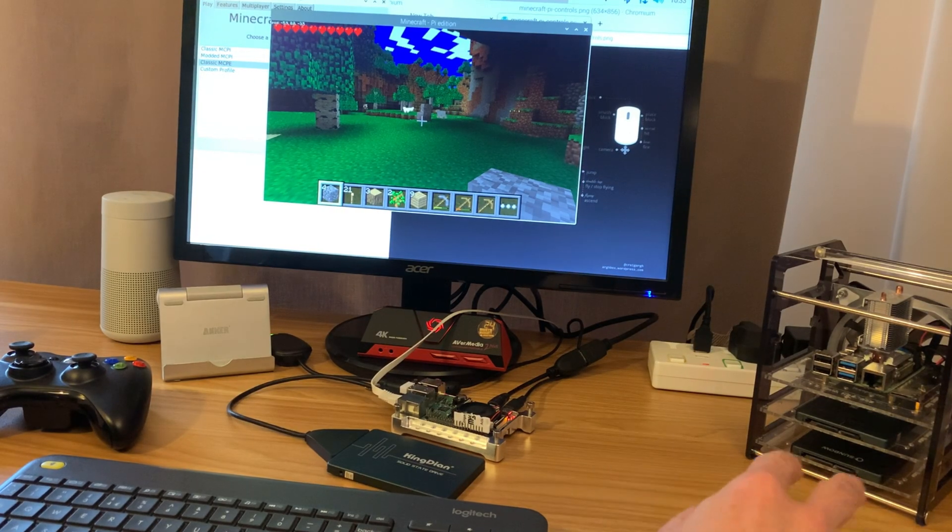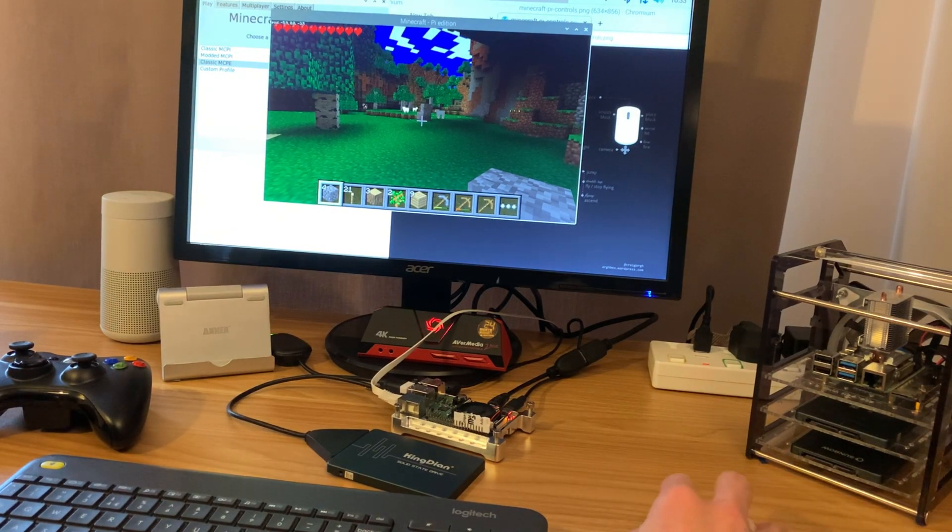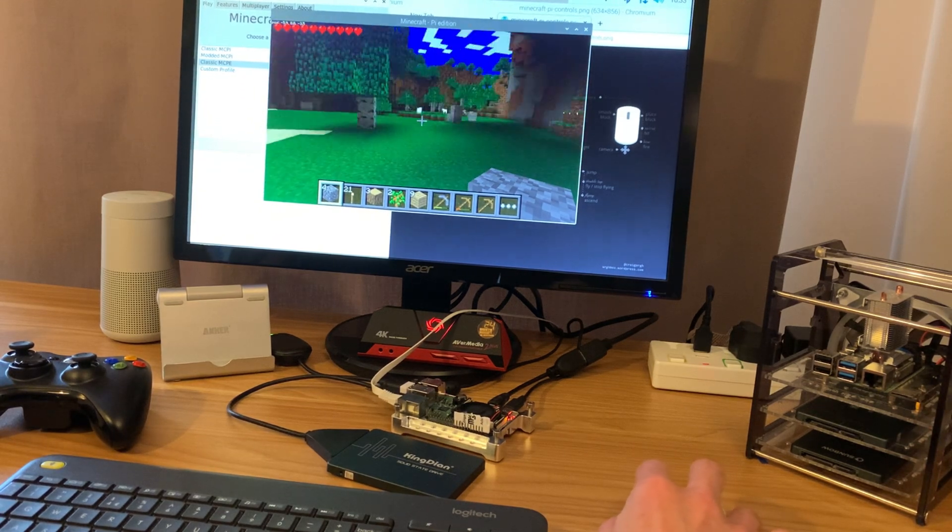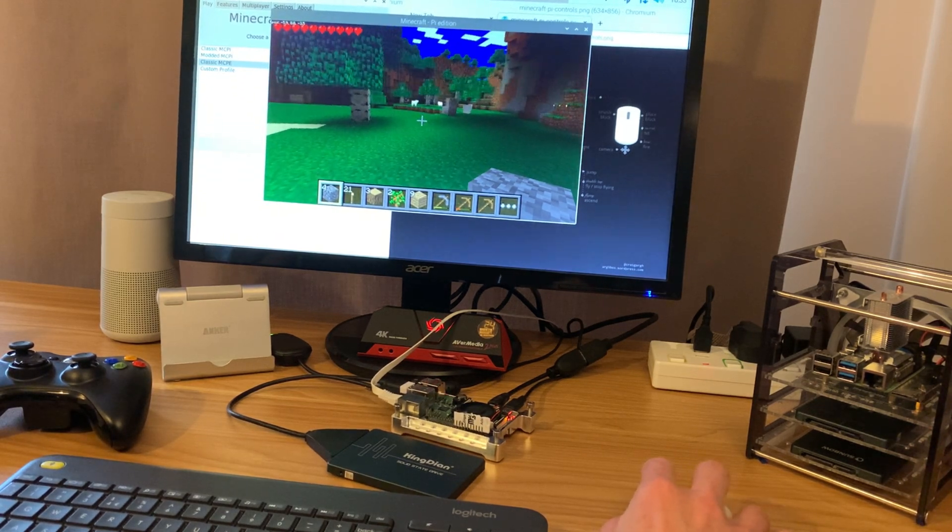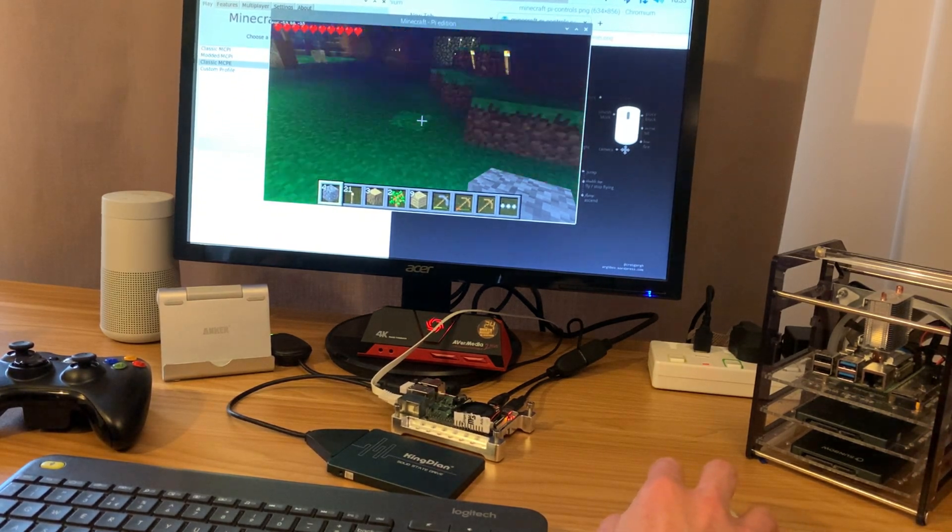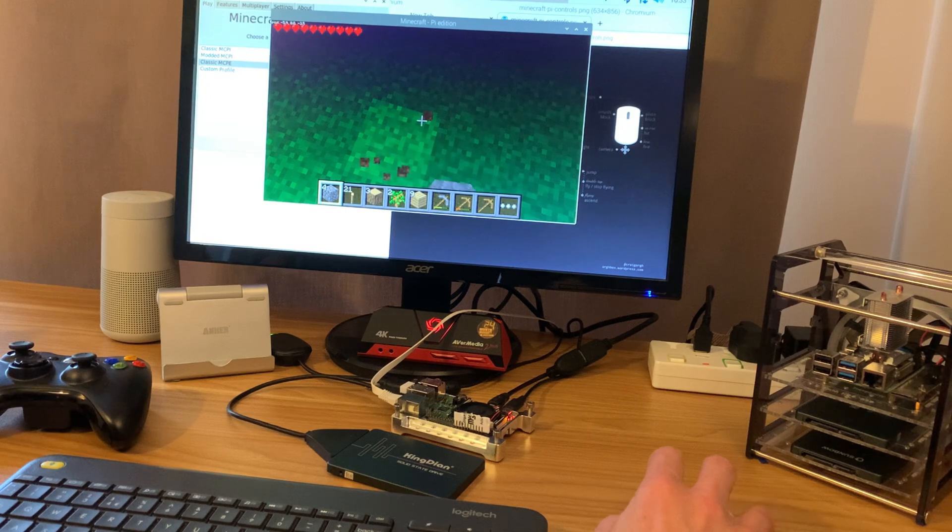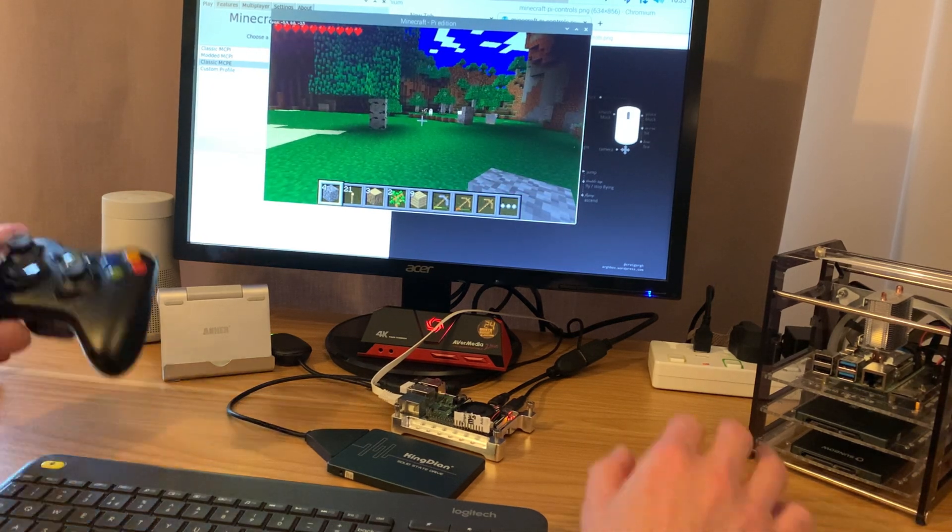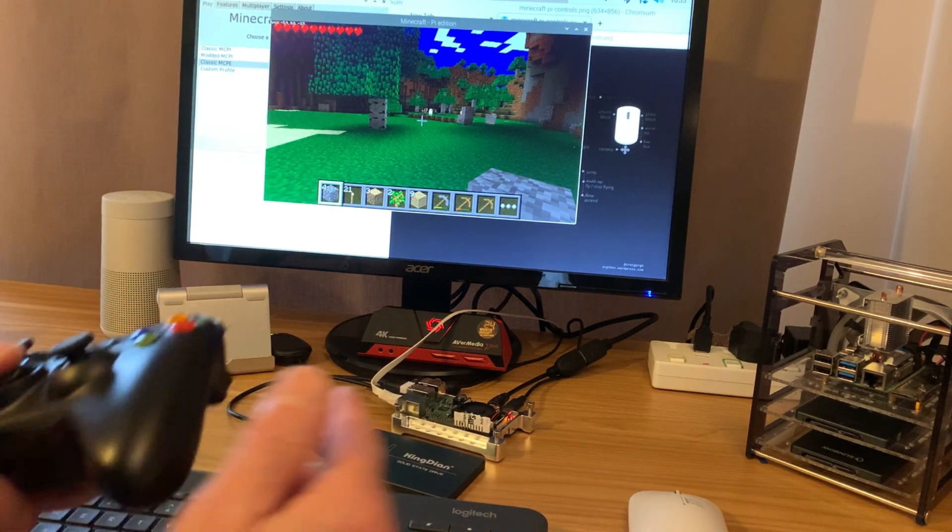So you can see now if I bring my mouse into it I can look around with the mouse. Left click and right click is all normal as it would be. But if I pick up my controller.